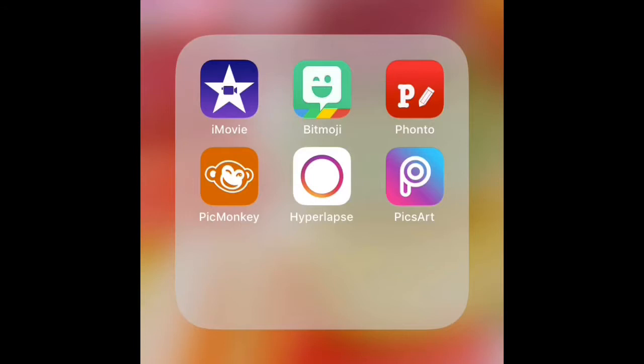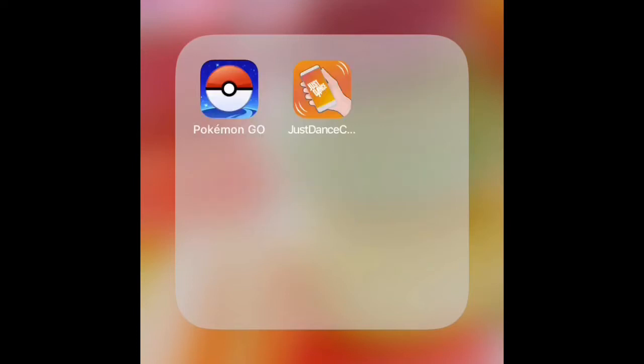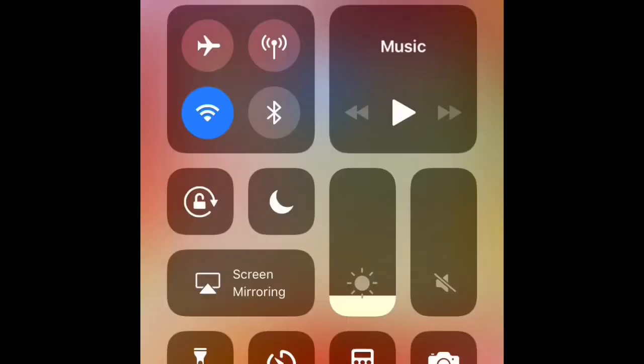In the Editing folder I've got iMovie, Bitmoji, Fonto, PicMonkey, Hyperlapse, and Pixlr. Then I've got a Games folder — I've only got two games: Pokémon Go and Just Dance Controller.